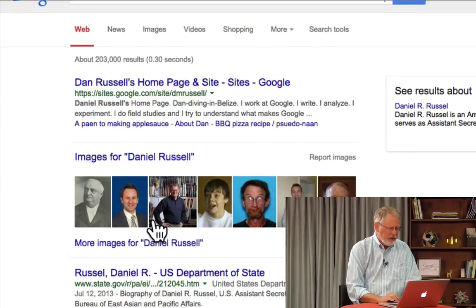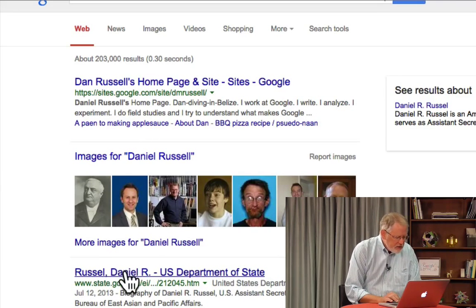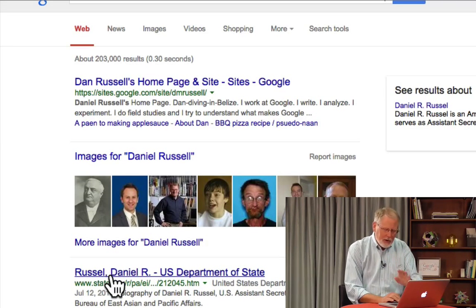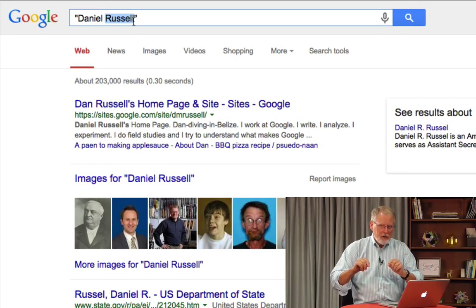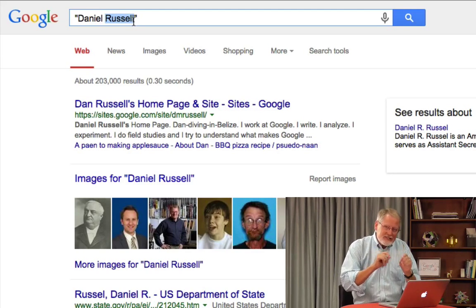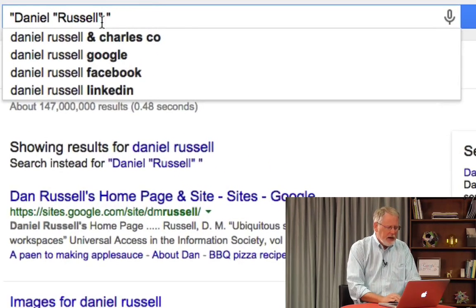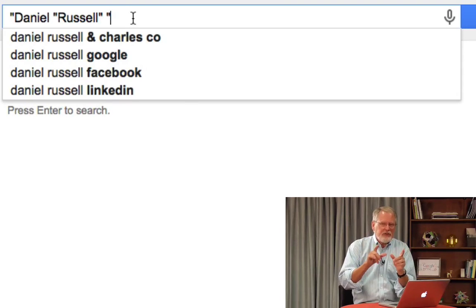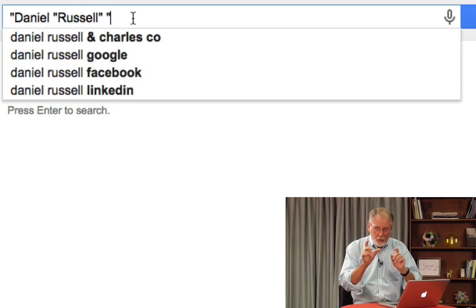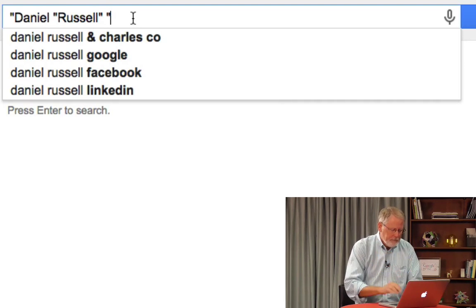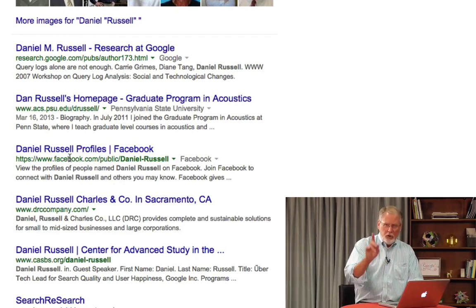Now we've got a bunch more results, all Danielle Russells, which is great. But there's a Danielle Russell with one L — it's not the one I want. So I'm going to put double quotes around just the word Russell. Double quotes around a single term means it does just that spelling, no spelling correction at all. So with double quotes around Russell and double quotes around the phrase Danielle Russell, when I do this search, the only hits are for Danielle Russell with the correct spelling.